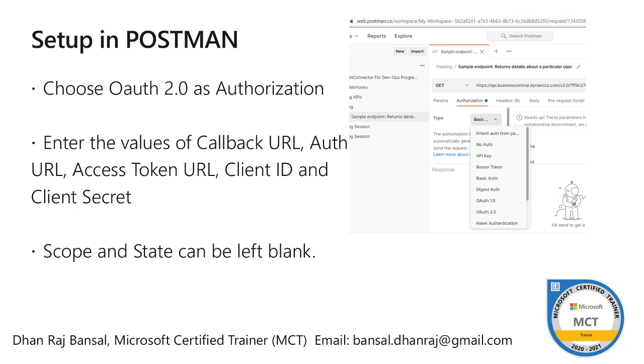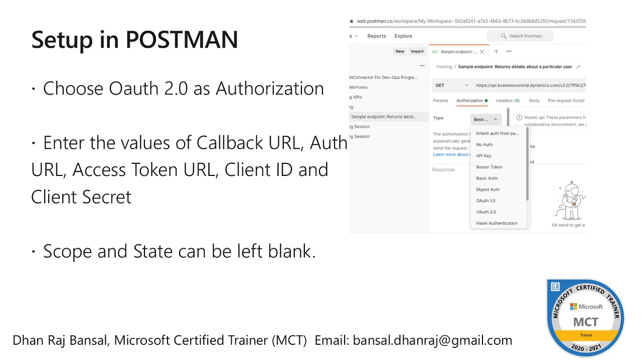Postman currently, till now when authorization is not set up, I use basic authorization for accessing my web services or APIs. So we will choose OAuth 2.0 as shown here, and then we will enter the value of callback URL or redirect URL, access token URL, and client ID and client secret.